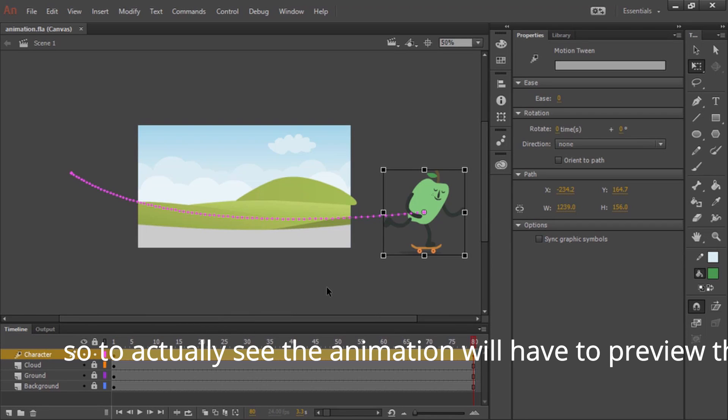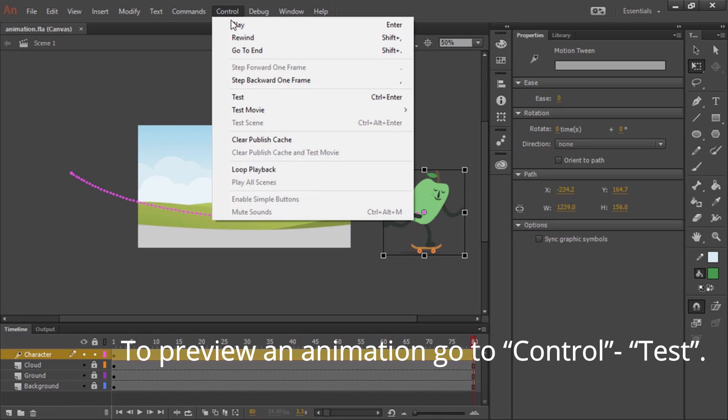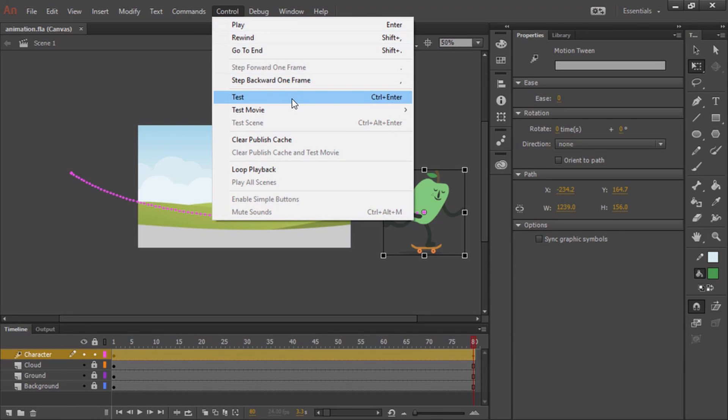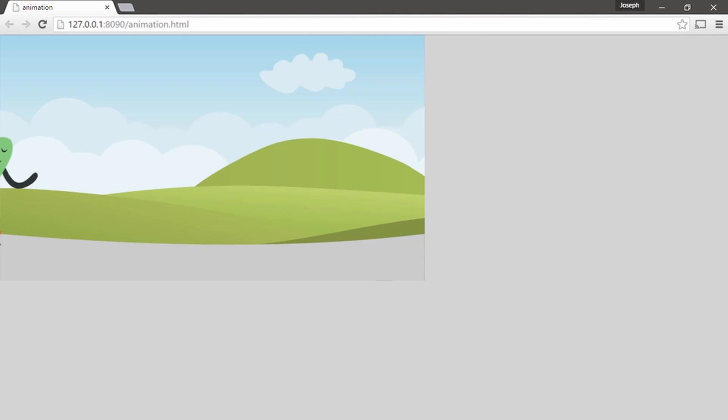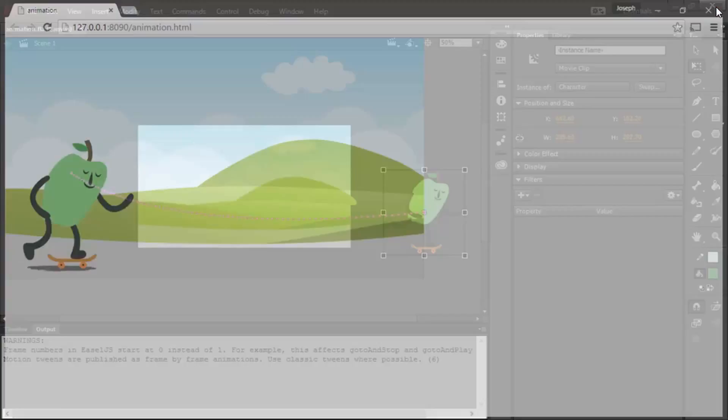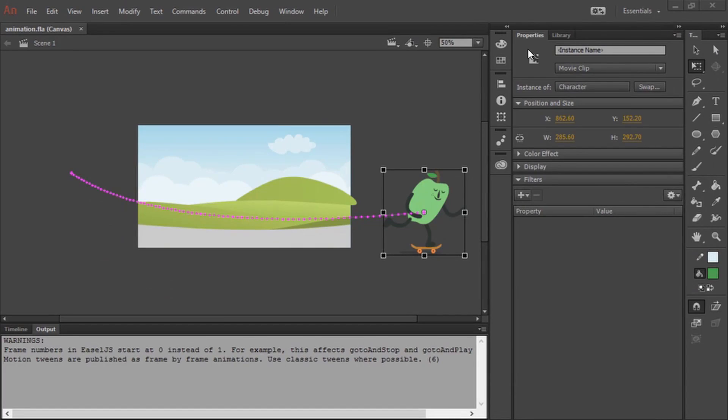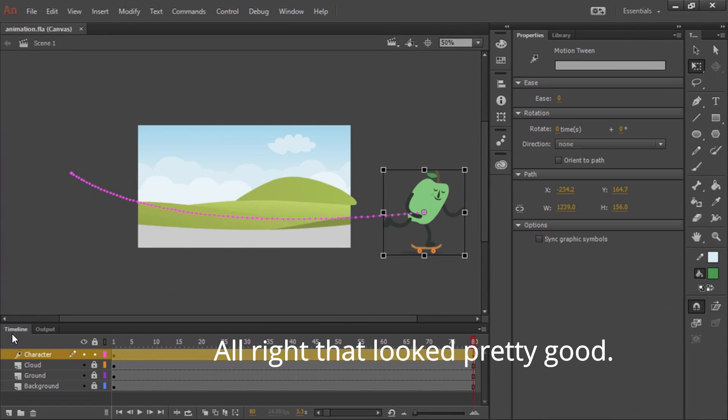So to actually see the animation, we'll have to preview this. To preview an animation, go to control test. All right, that looked pretty good.